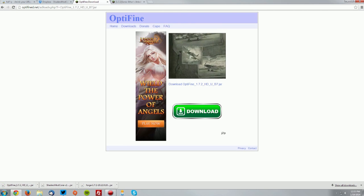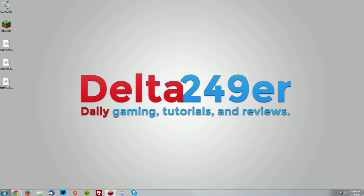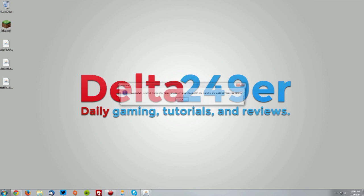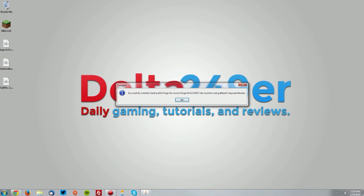Go to your desktop and double click the Forge installer. Make sure the install client radio button is selected, click OK, and click OK again.